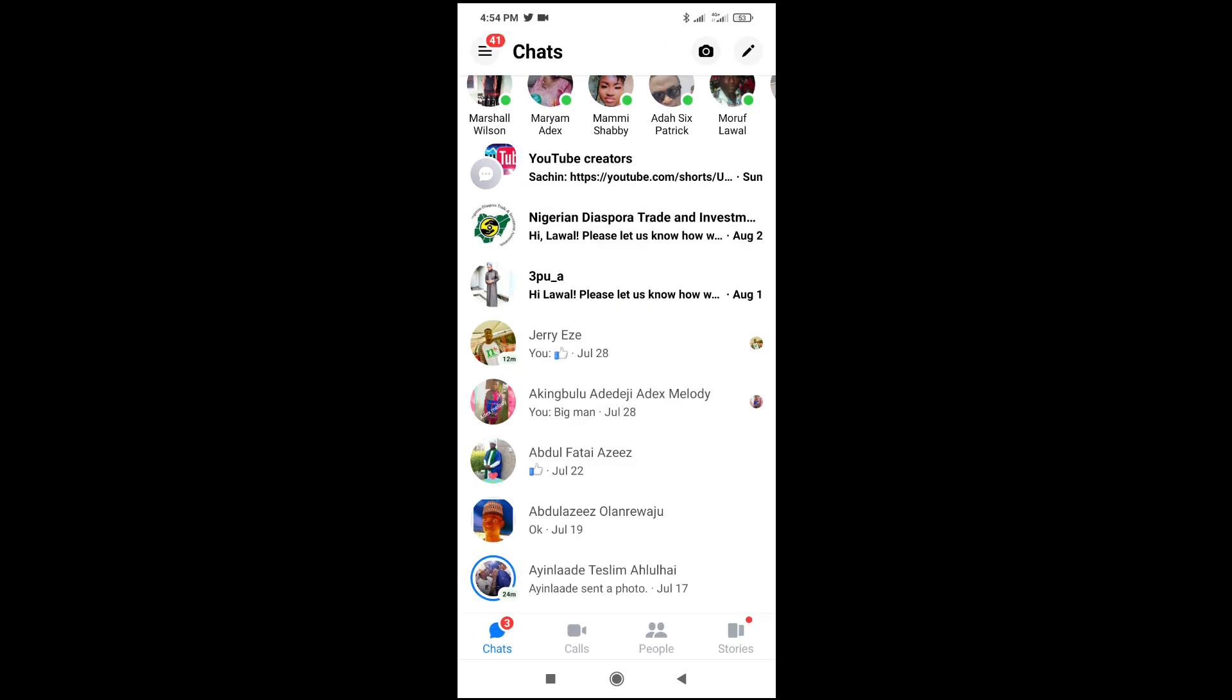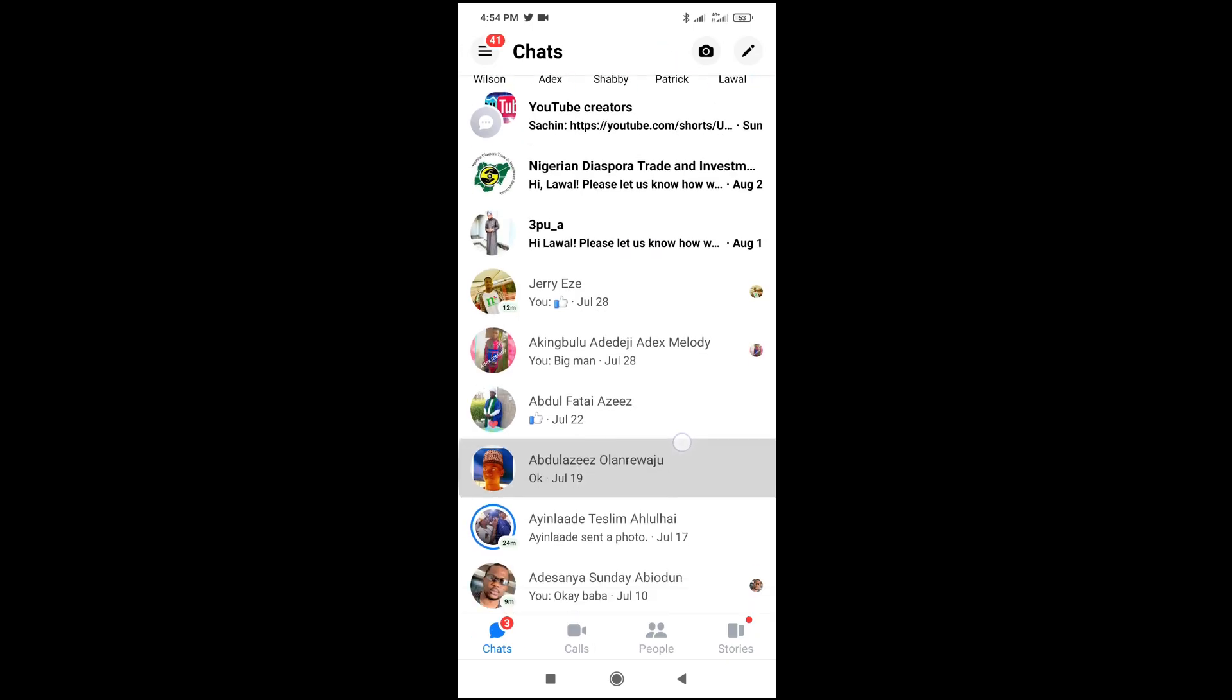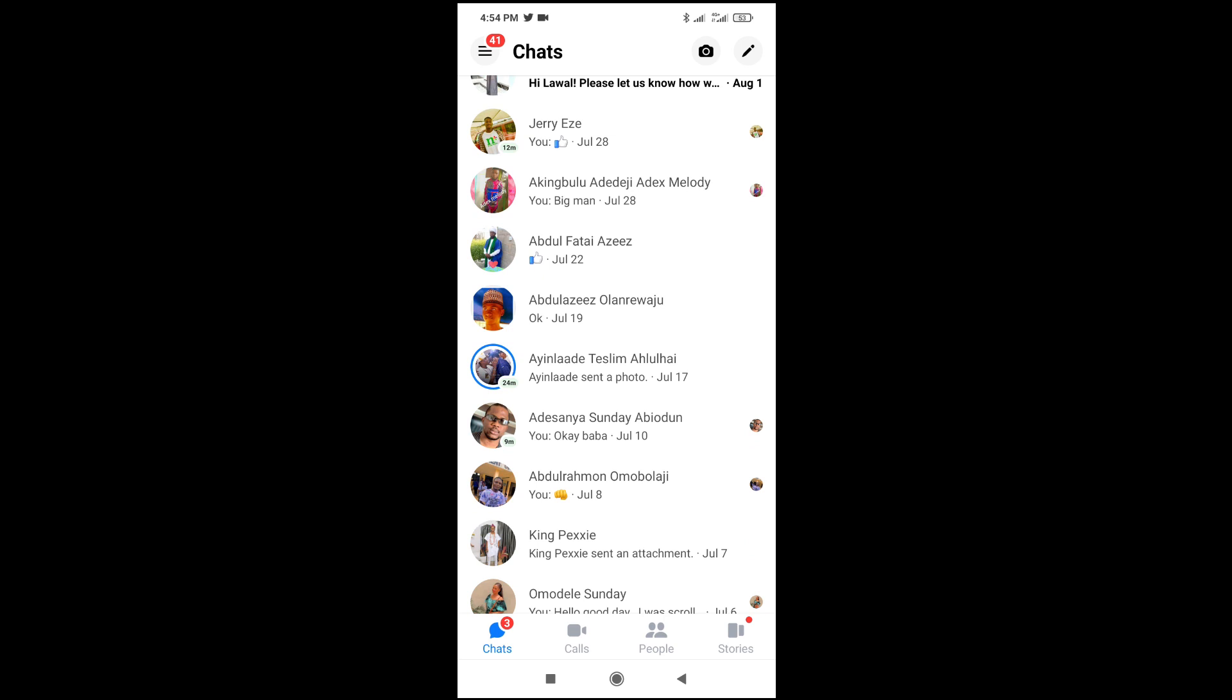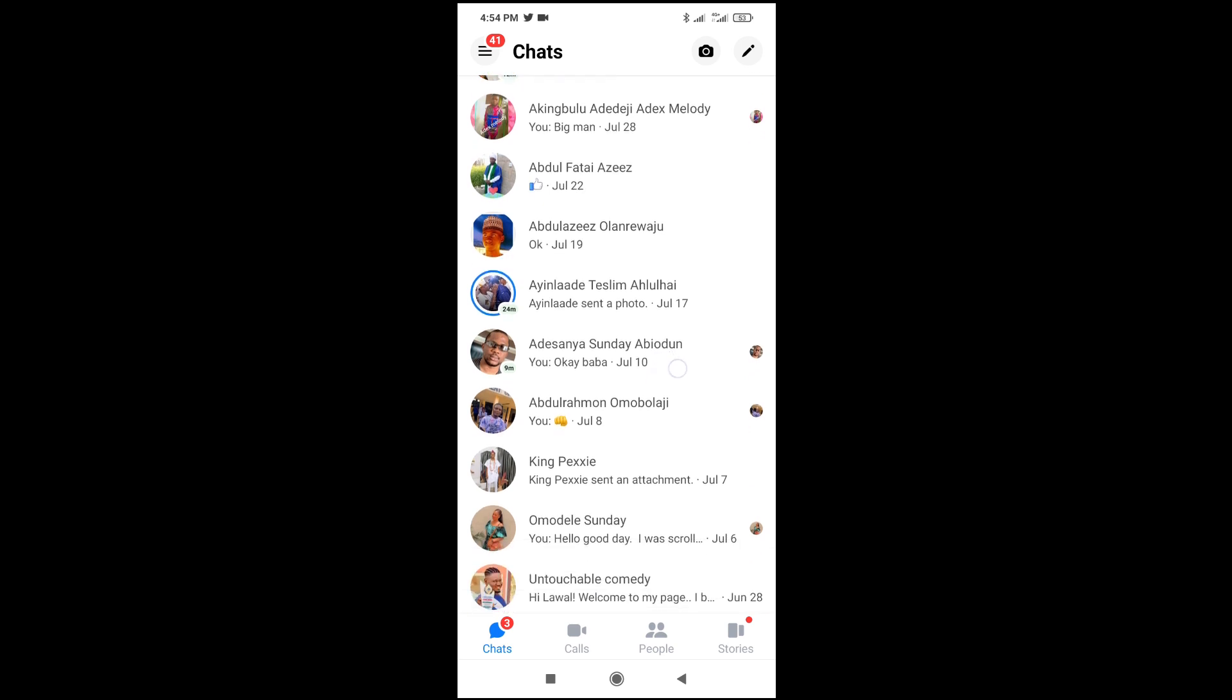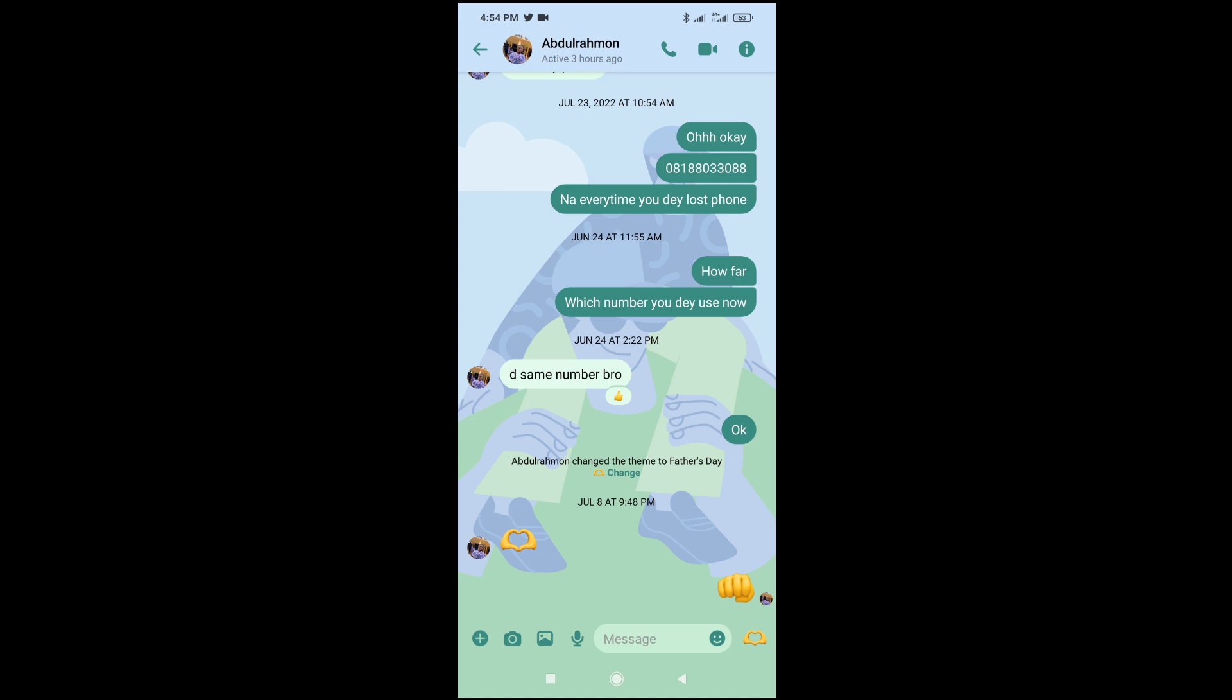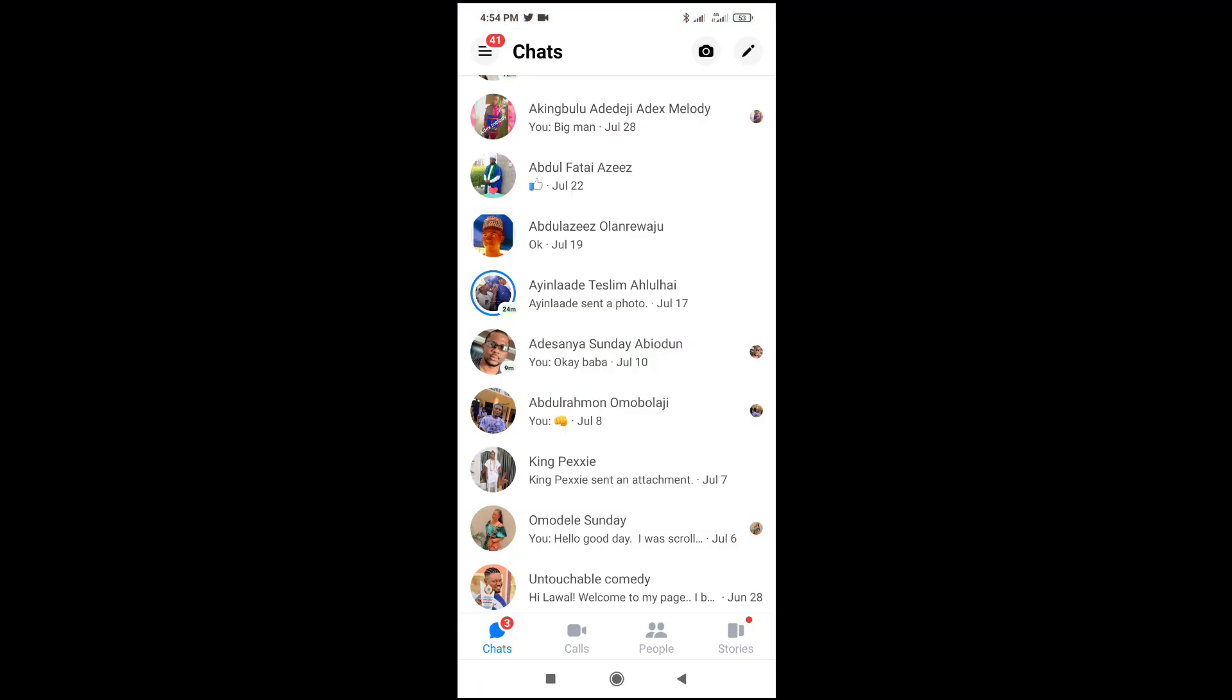So when you go back, let's try on that contact. As you can see this one was active 24 minutes ago. Let's check this one here. This one was active 3 hours ago.